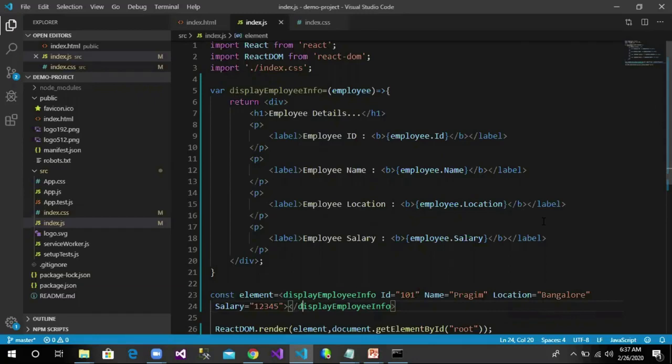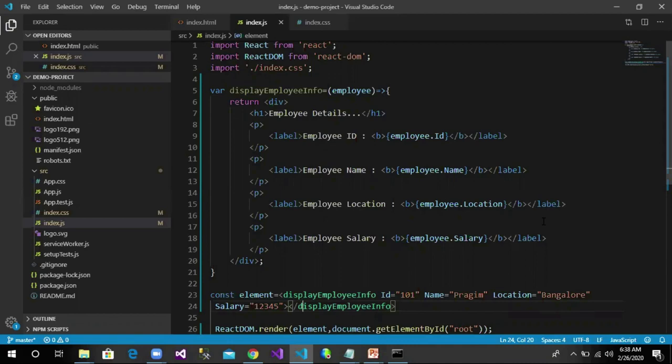Now let's say along with employee details we would like to display employee department information as well. One way is to write the code to display department information in the employee component, but it is not a good practice to keep everything in one component. To promote code reusability, we will split them into different components.